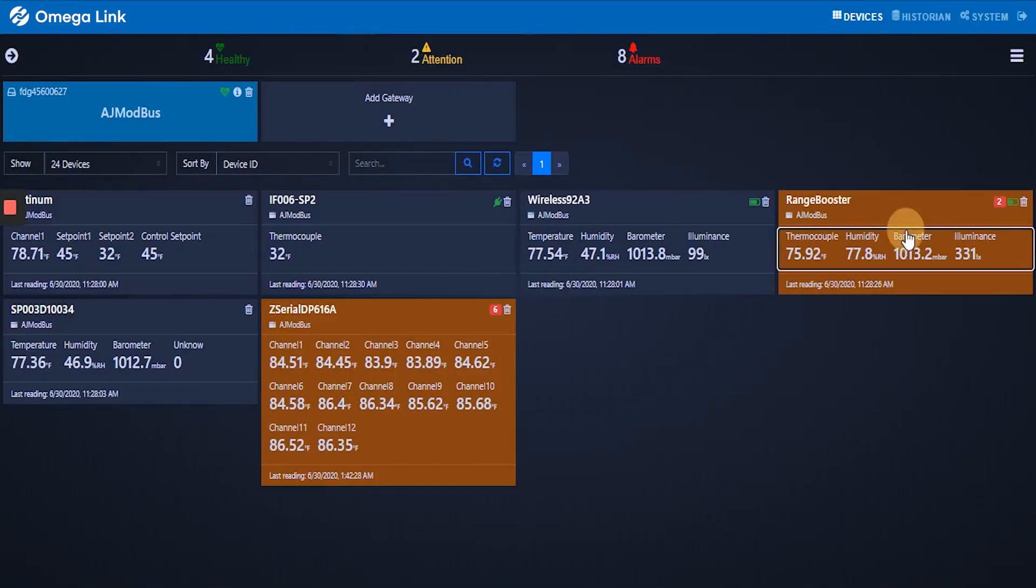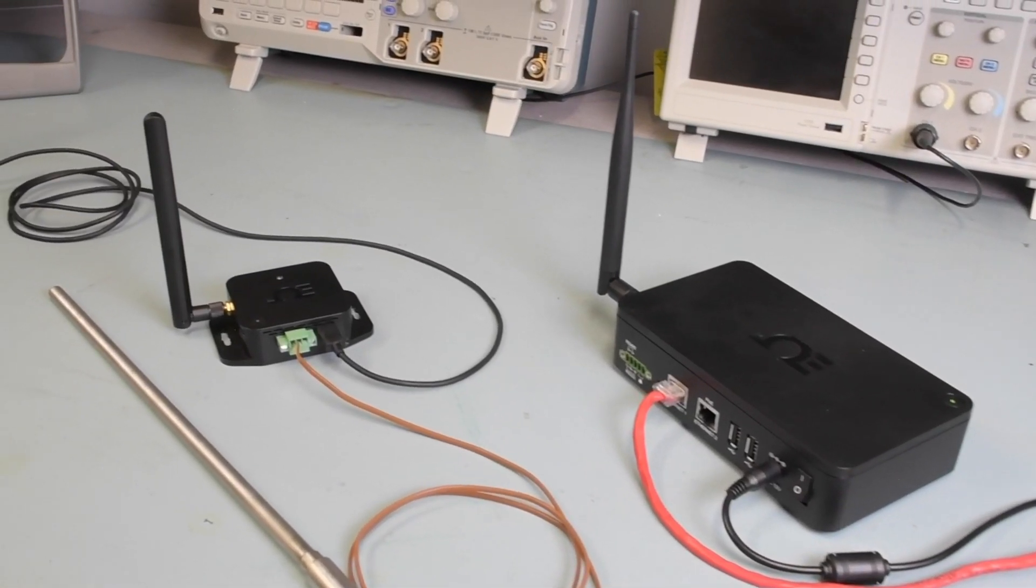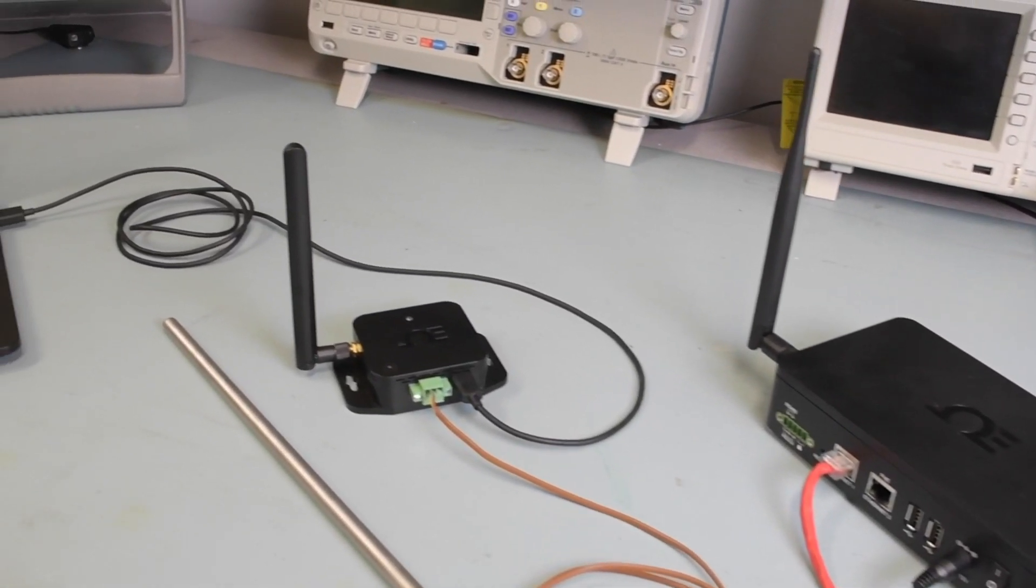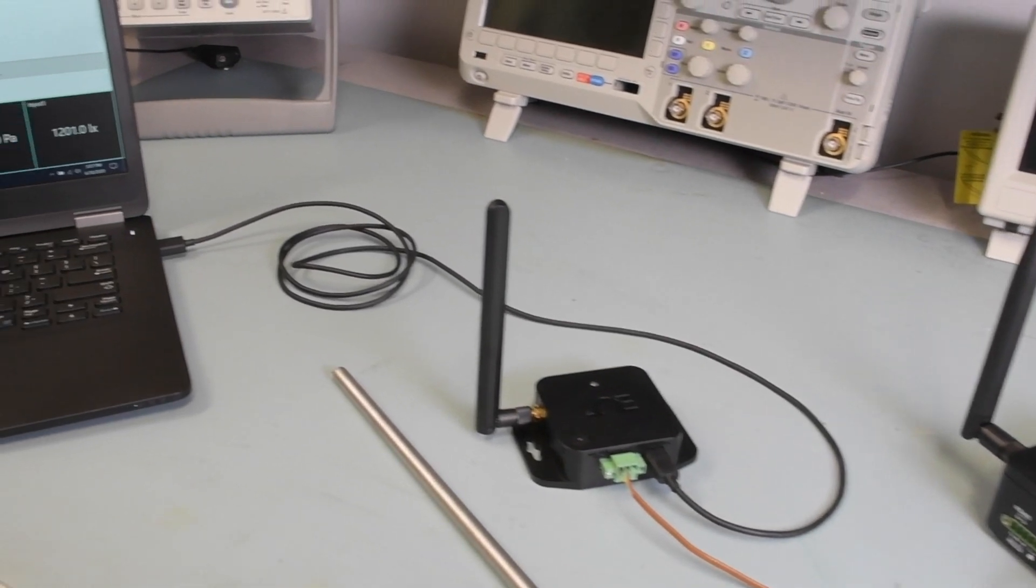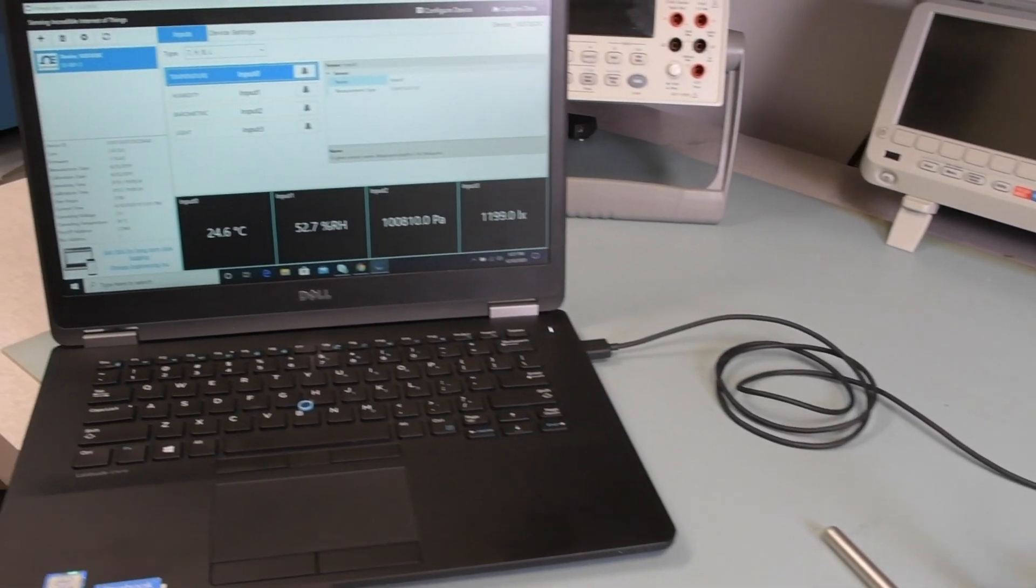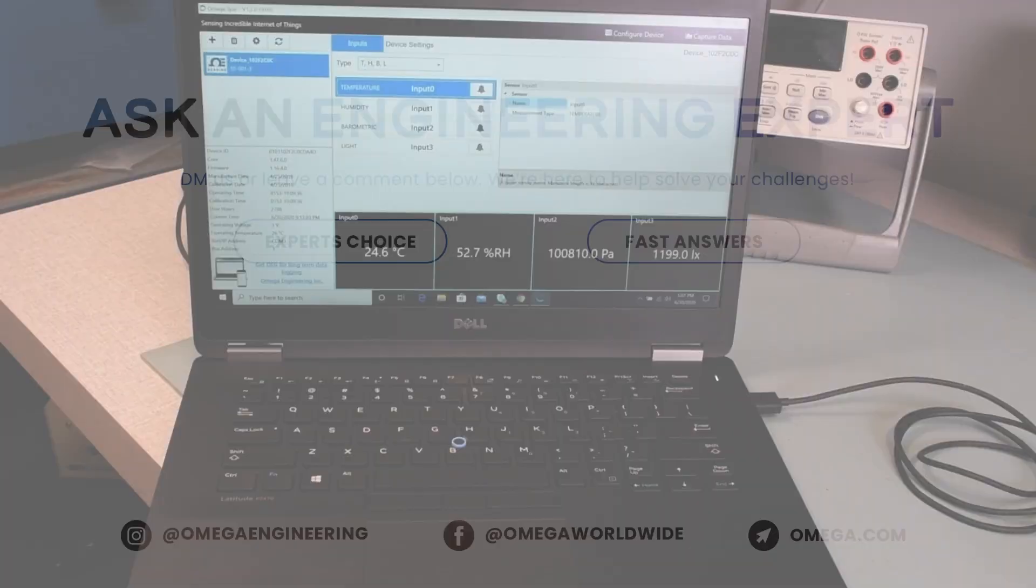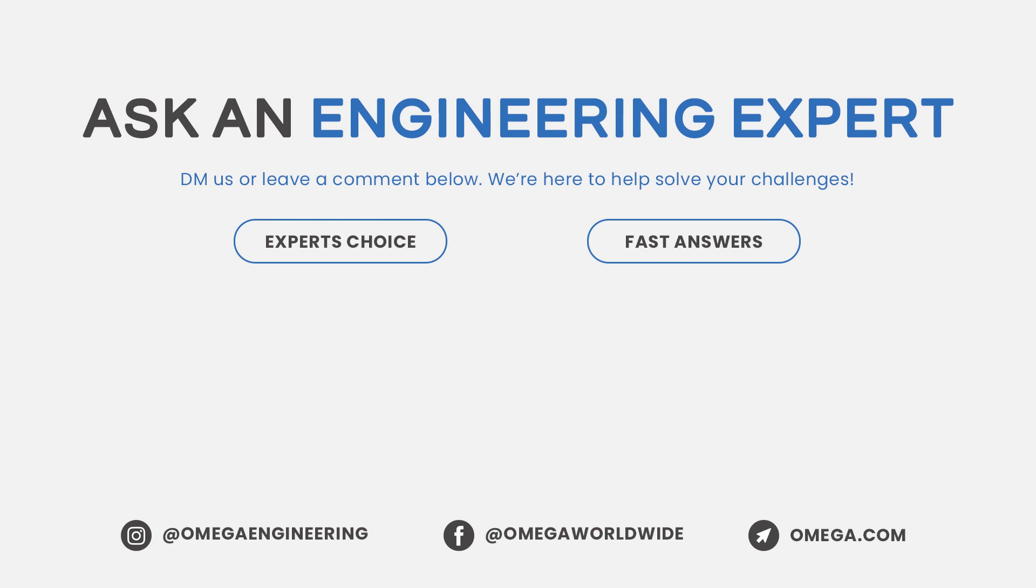Now if we go to the Omega cloud, we'll see our sensor's data. So there you have it. We've paired the devices, connected a thermocouple probe, and configured the sensor mix using the Sync software. If you want to find out more about the Omega Link smart sensing ecosystem, contact one of our engineering experts at Omega.com.